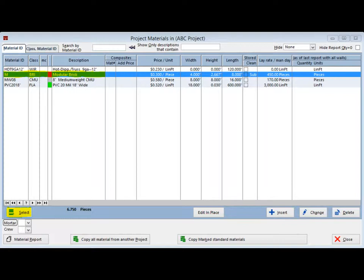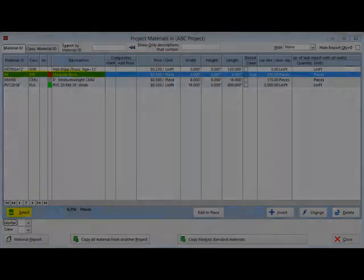You can simply double-click on the material that you want, or highlight the material with a single left click and then click on the Select button in the lower left corner of your screen.